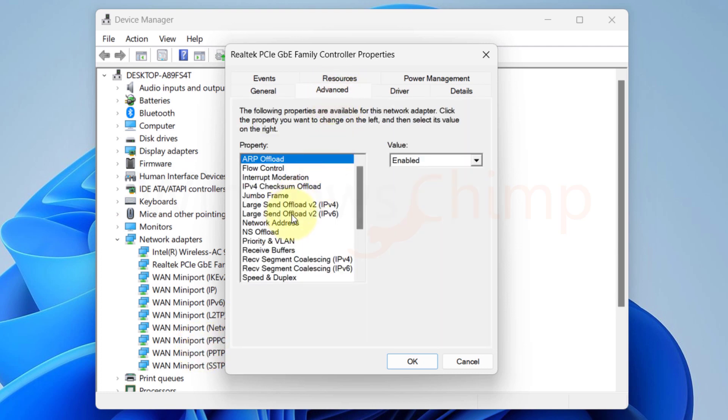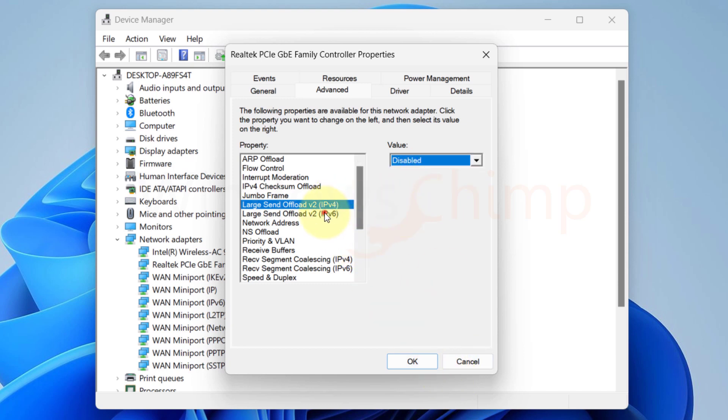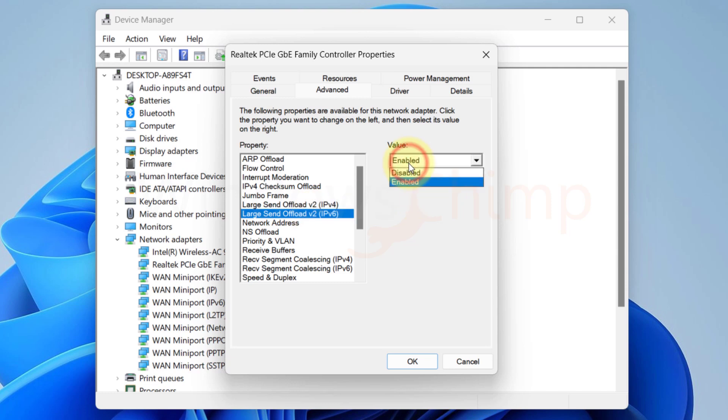Then select Large Send Offload v2 for IPv4. Now choose Disabled in the Value field. If you are using IPv6, then select it and disable it also.